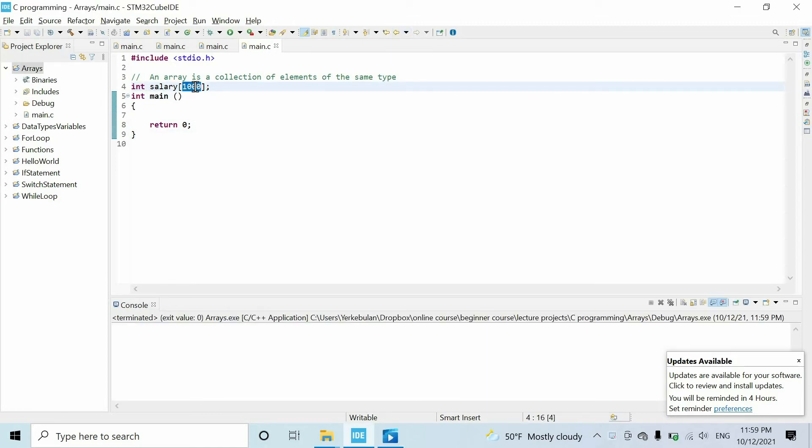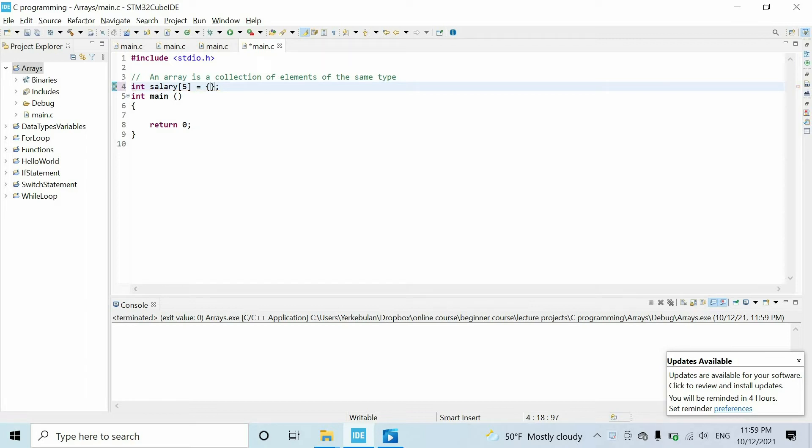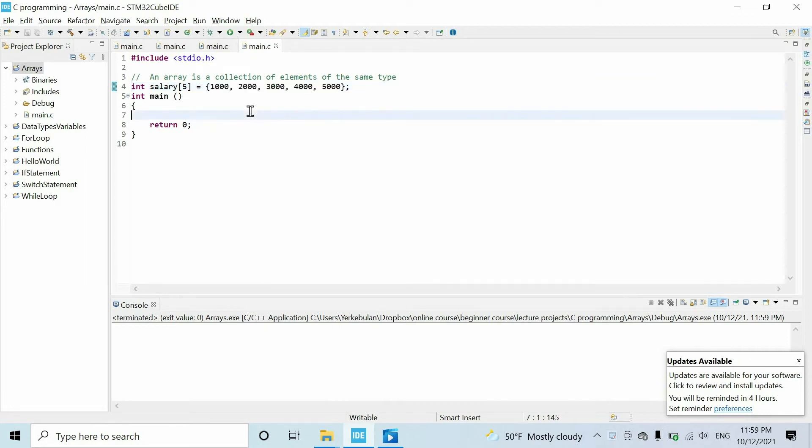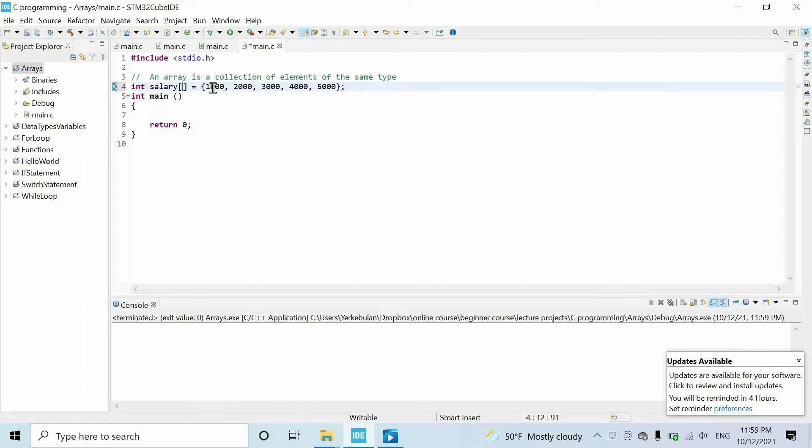So let's set only five elements of the array, and also you can define the value of each element using curly brackets. So let's say we write thousand, two thousand, three thousand, four thousand, and finally five thousand. So we have five elements and we specified the value of the elements by writing them within these curly brackets. And in that case we can remove this number because the compiler can get this info from the values inside the curly brackets.